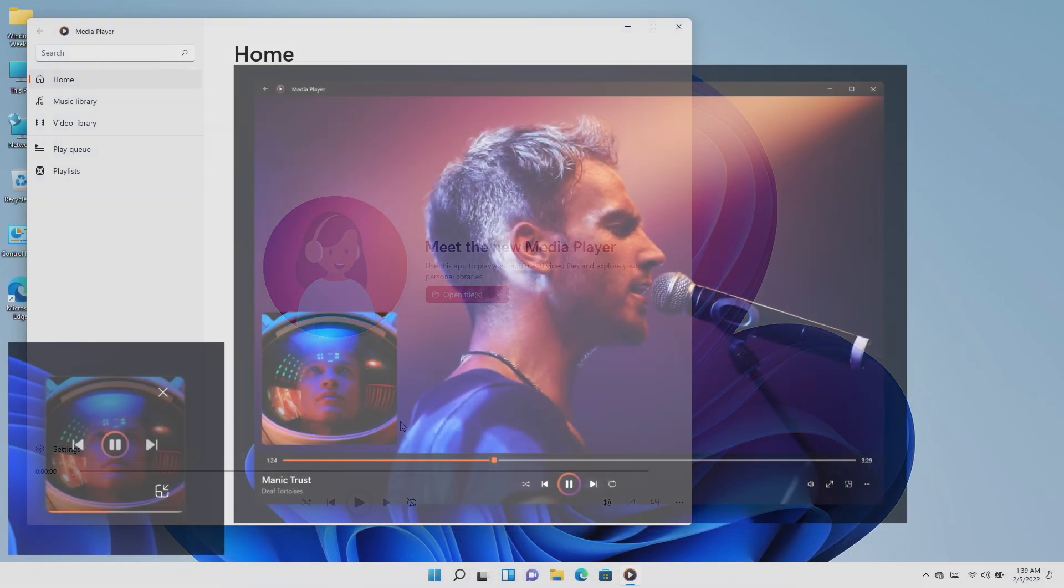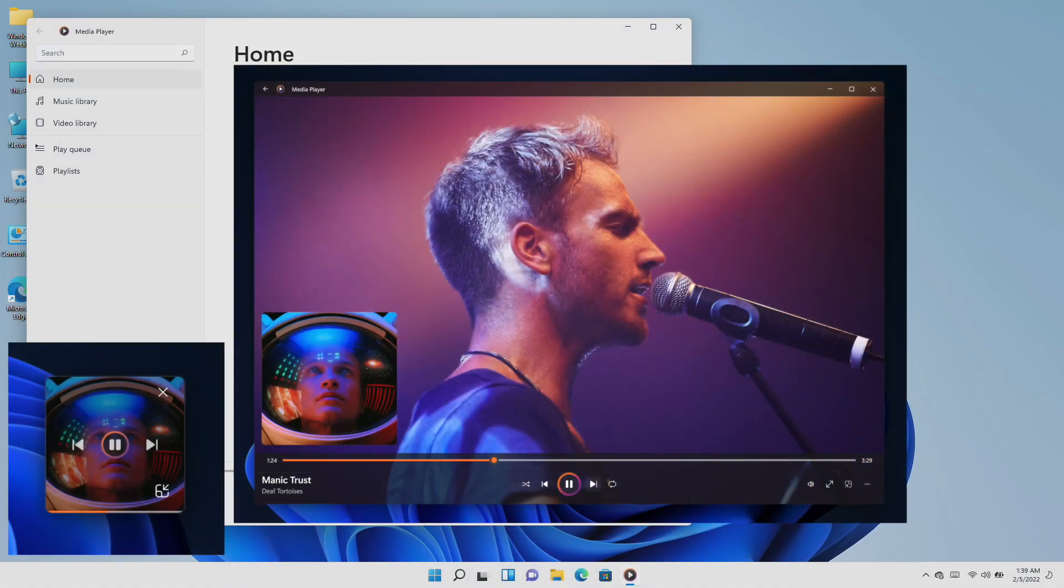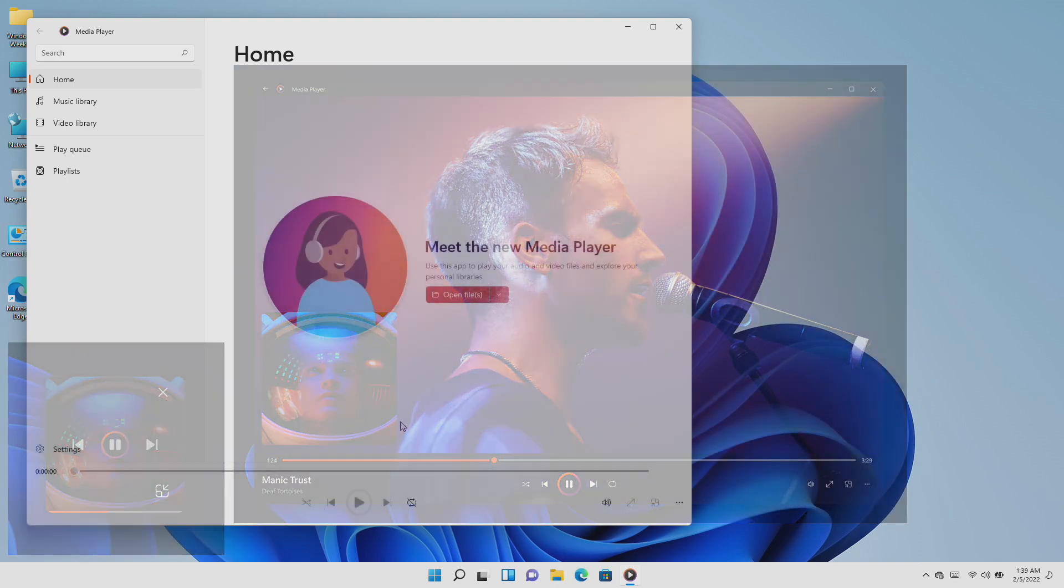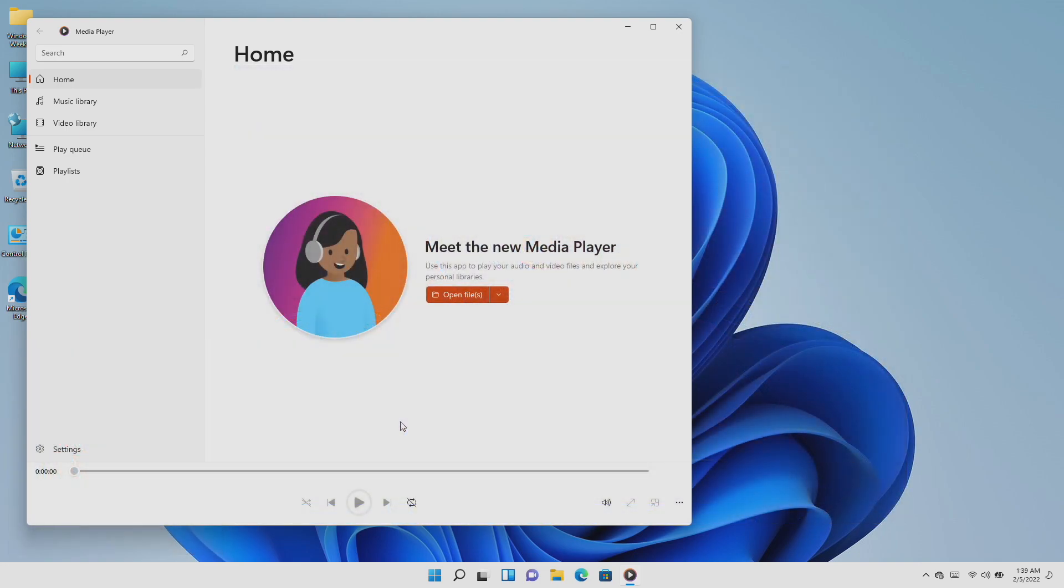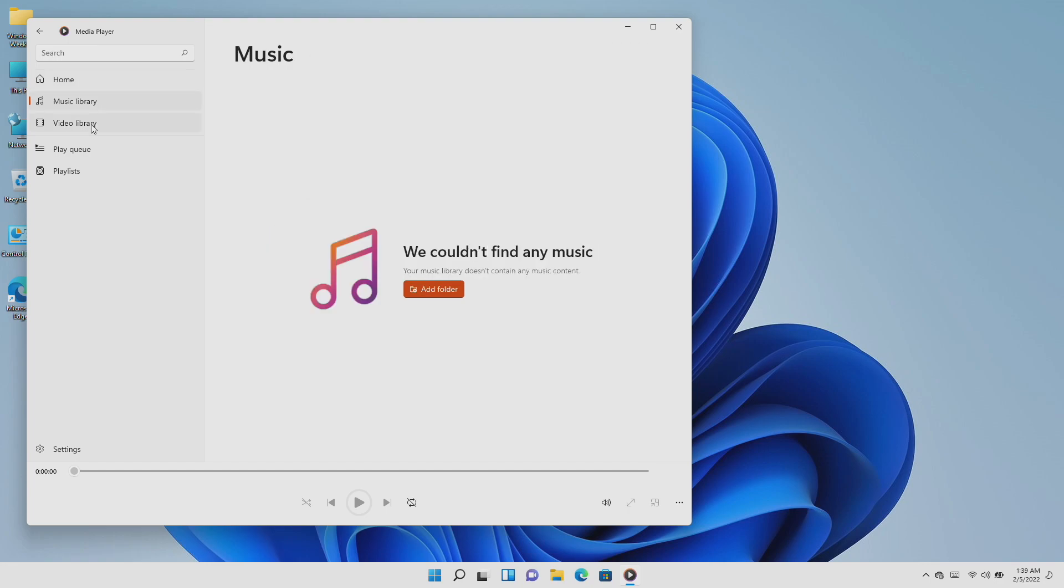This new media player also has a dedicated playback view that features album art and rich artist imagery. These will appear in the full screen and mini player experiences as well. New media player includes full support for browsing, managing, and watching local video collections too.